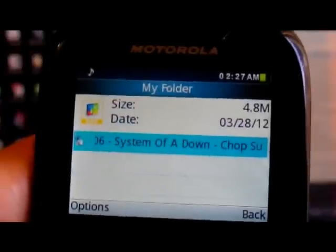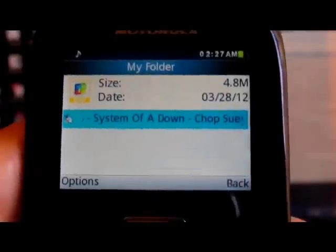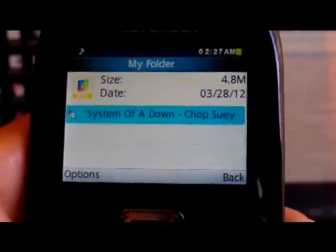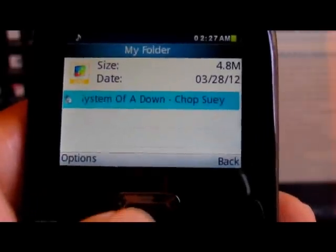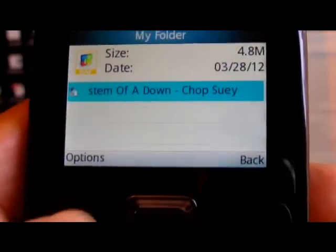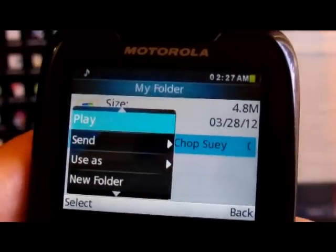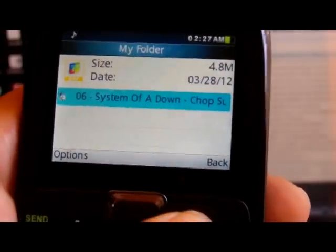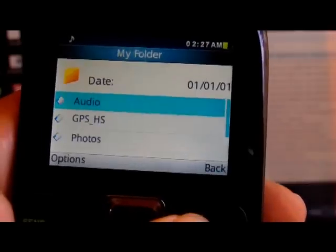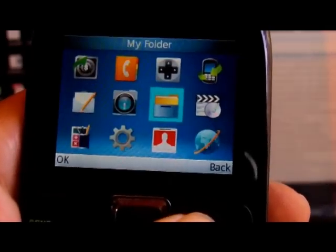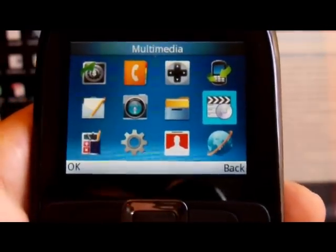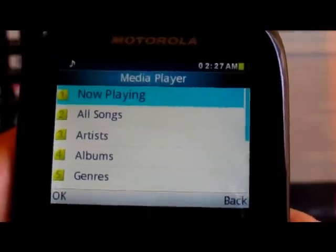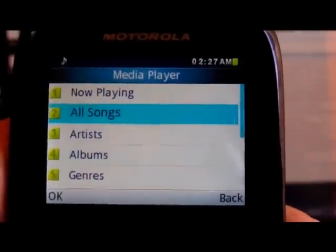So that's it. Now if we wanted to play it we can either play it from here or we can go to our media player. Let's see if that finds it. Let's go to all songs - it's not finding it.